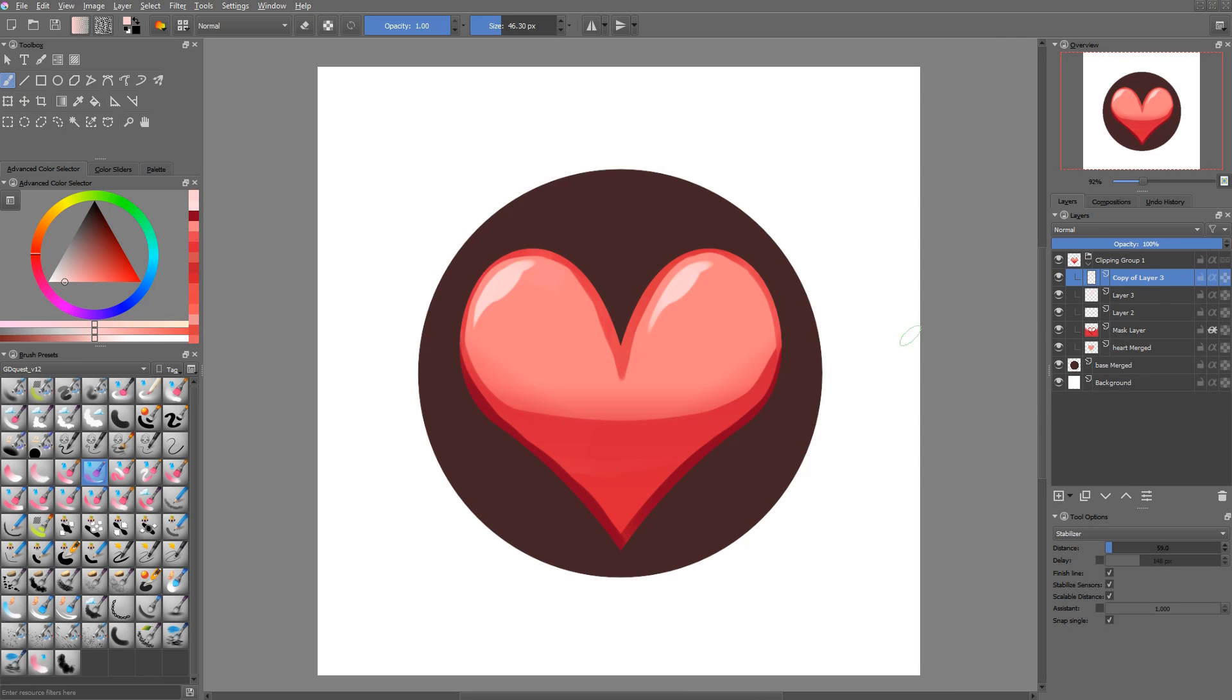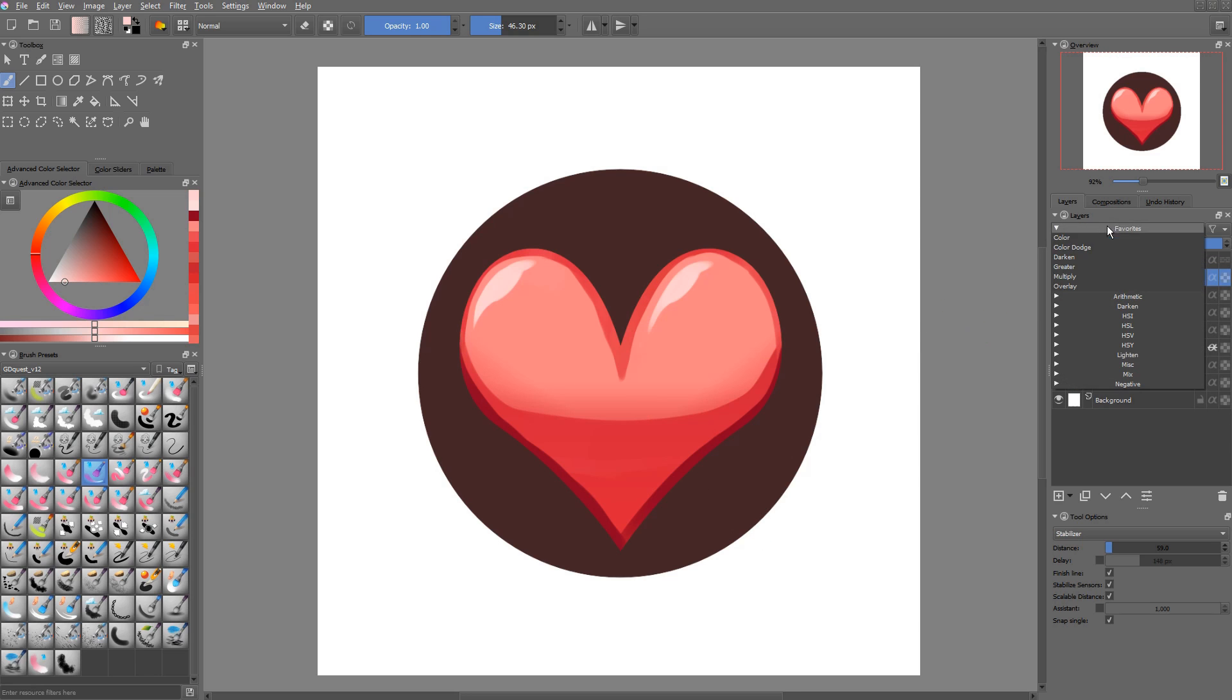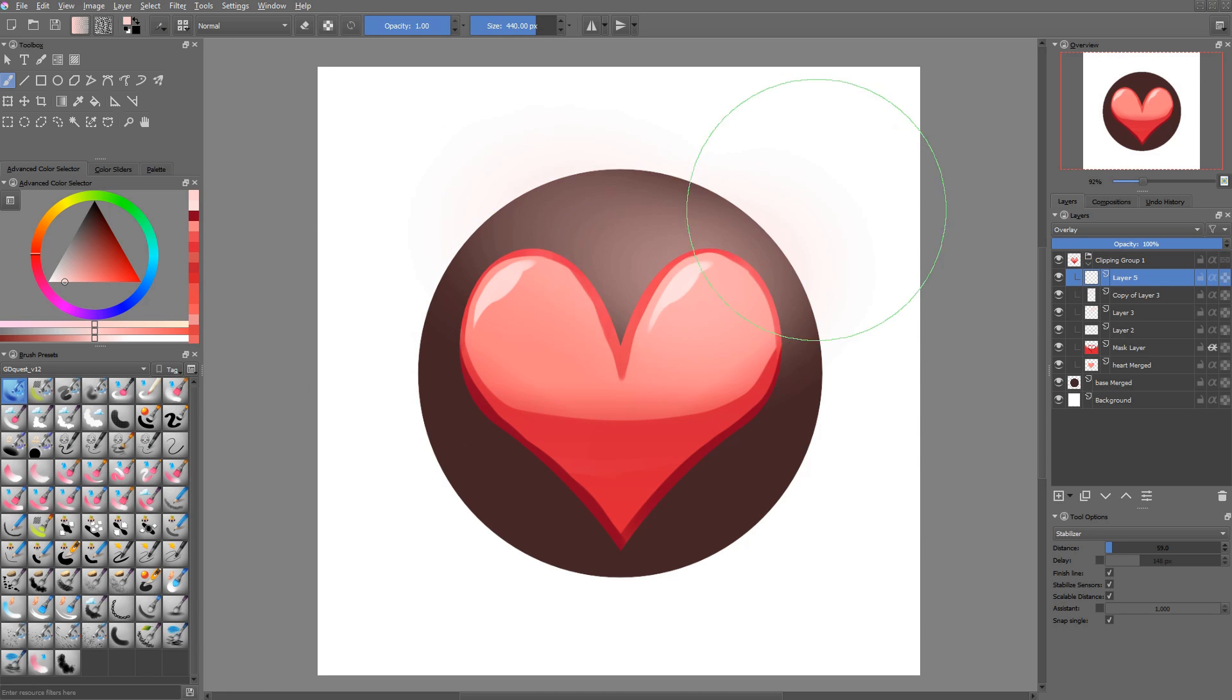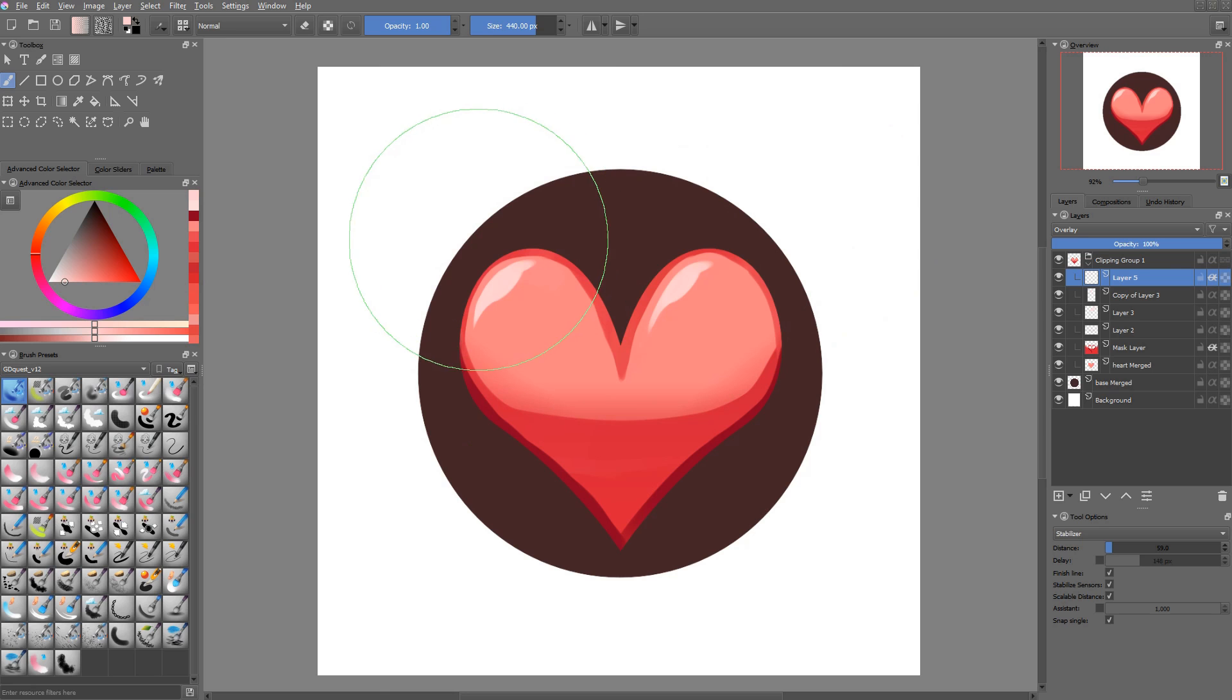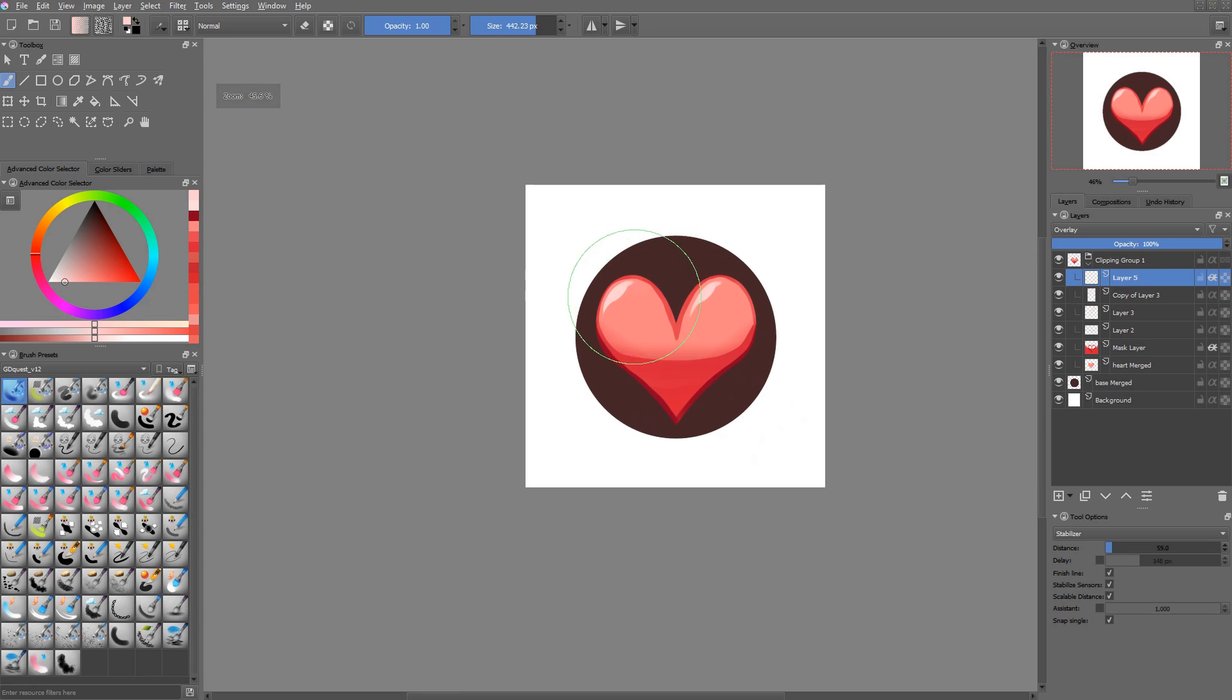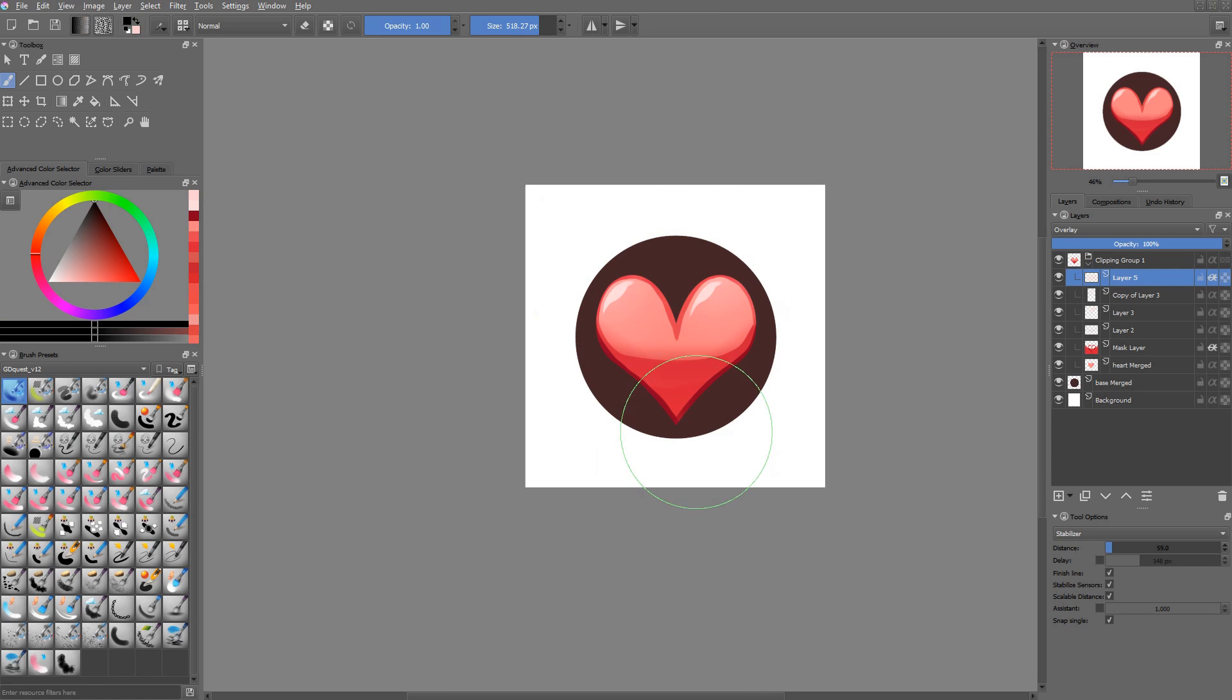Now the heart needs a bit more contrast, so let's add a new layer, set it to something like the overlay blending mode. And with an airbrush, I'll use the clip alpha option. And with a light color, you will paint around the top of the heart with a darker tone around the bottom of it.